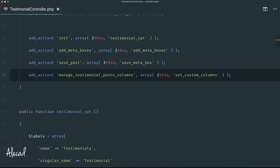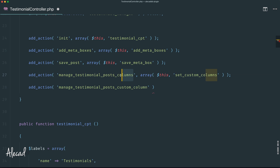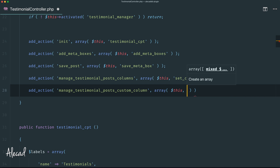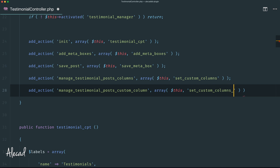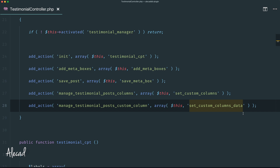Let's go back to the code editor, scroll up to the register method, and create another hook: `add_action`. This time the action will be `manage_testimonial_posts_custom_column` — note that `posts_custom_column` is singular, while the first action was plural with `posts_columns`. Be careful with spelling. As the second attribute, let's specify the usual array passing the instance of the class and then a method we want to trigger: `set_custom_columns_data`.